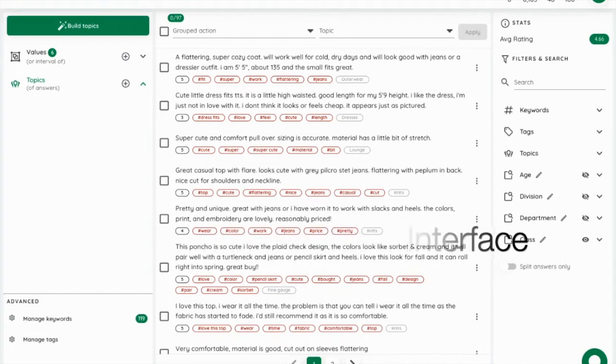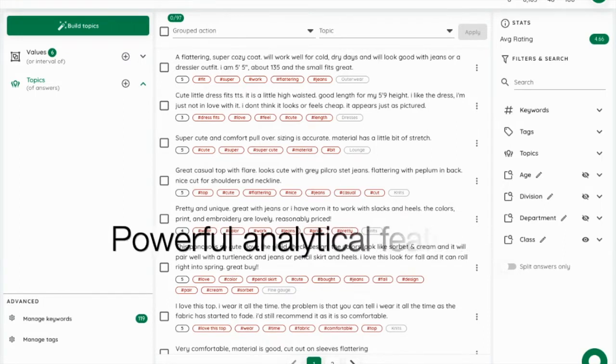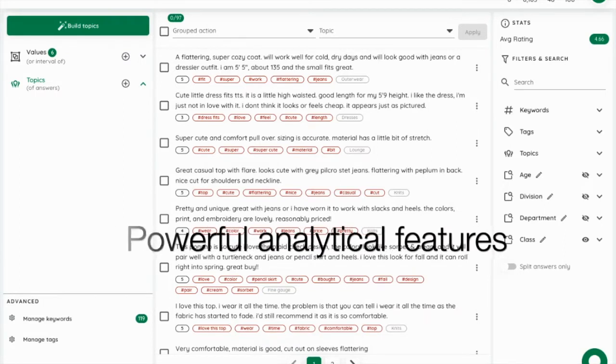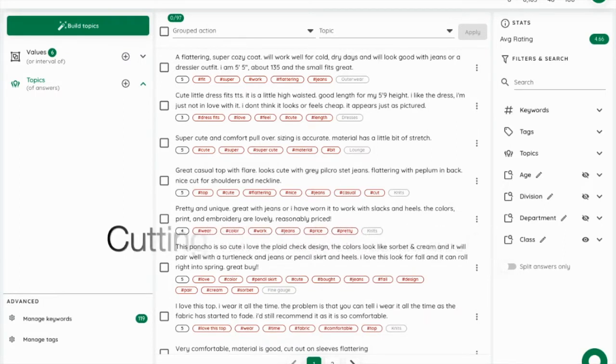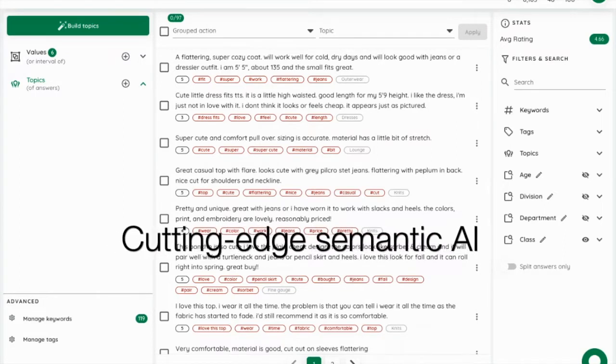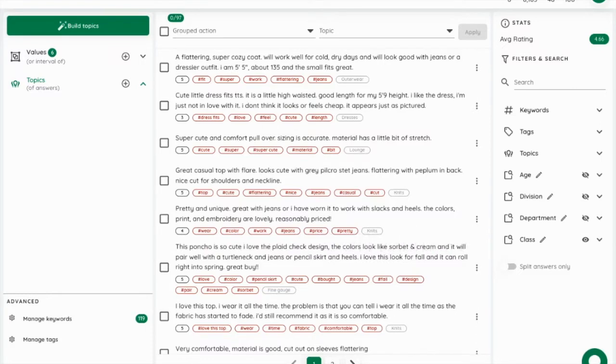SimpleX blends three things: a super-friendly user interface, powerful qualitative analysis features, and cutting-edge semantic AI.